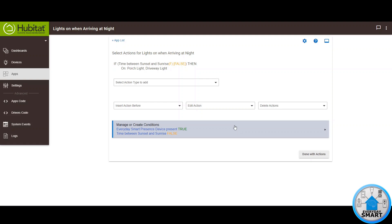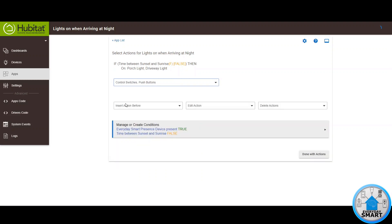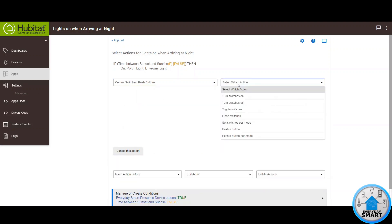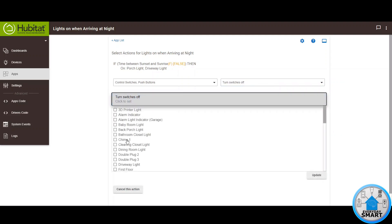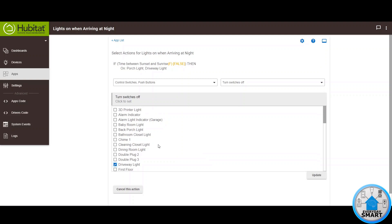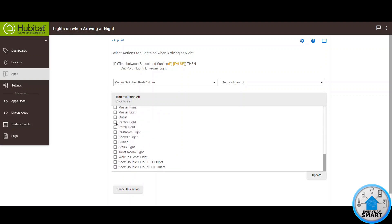Now you can leave it here and finish the condition with the End If Statement. But in my case, I don't want the light to stay on forever, so I want to add another action to turn the light back off. Click on Select Action Type to Add, then click on Control Switches. Select which action — in this case, Turn Switches Off. Select your switches — the driveway light and the porch light.